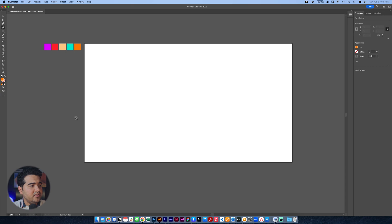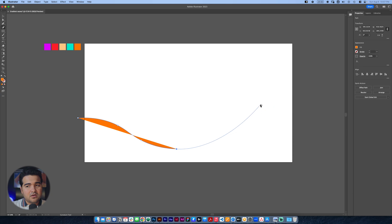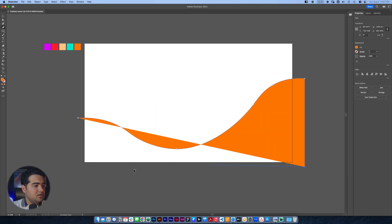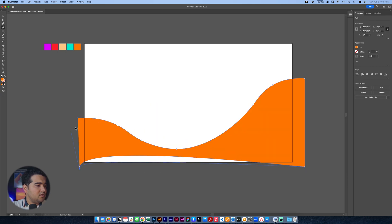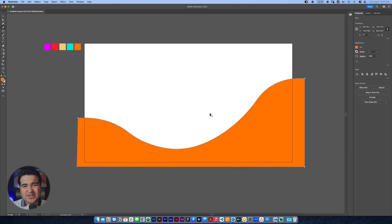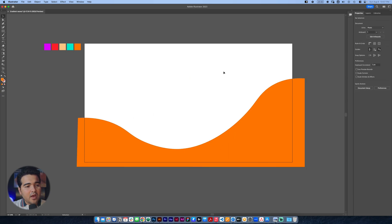I'm just gonna start by using the Curvature Pen tool and we're gonna start just creating some sort of a shape like this. There we go, and then just try to keep the curve — I think that will look good. Then we double-click it here, double-click it here, double-click it here, and then we click it here. Boom — here we have our wave, if we can call it like that right now.